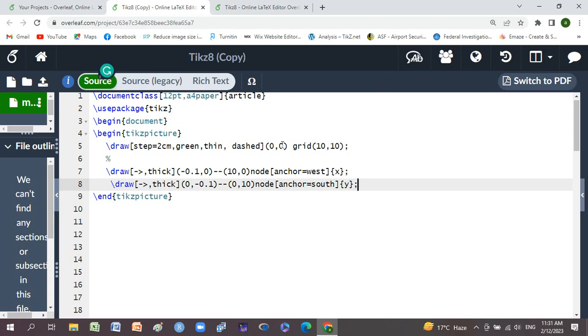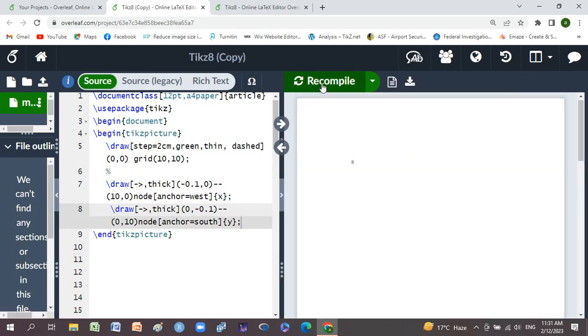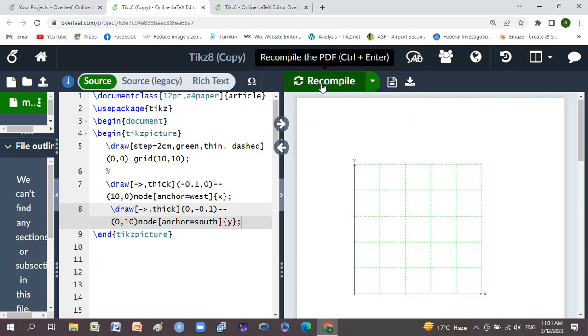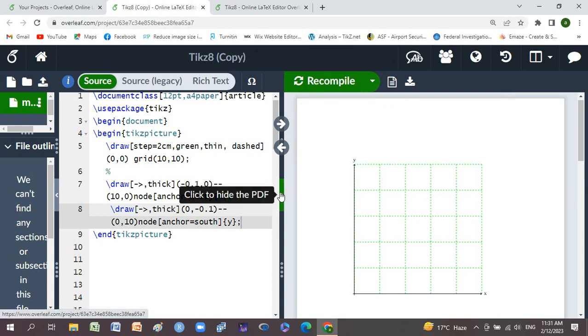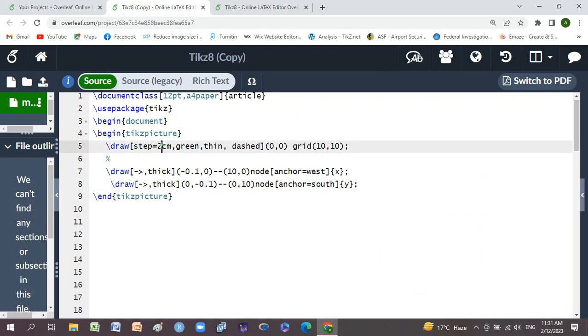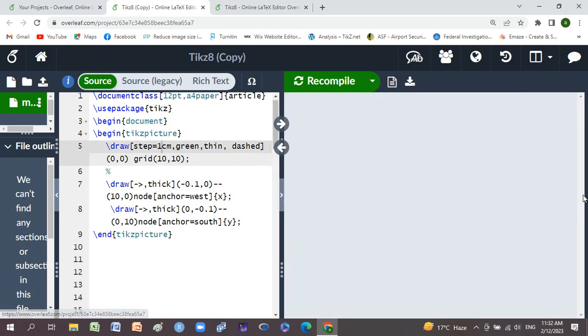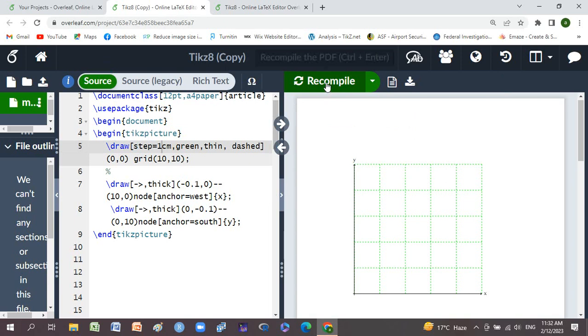Now we'll compile it and check it. Okay, x-axis and y-axis are generated. If you want to change here to 1 centimeter, then check. The boxes' spaces are closer to each other.